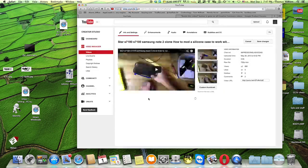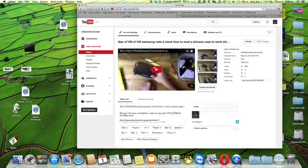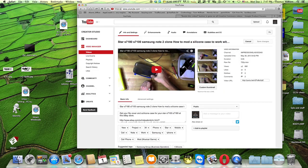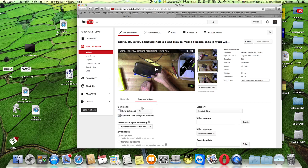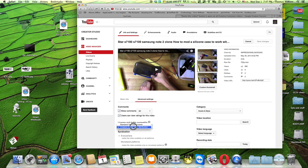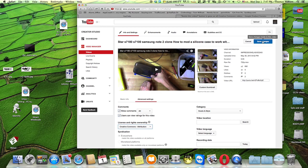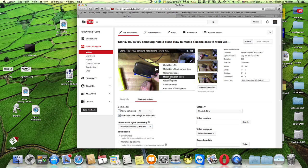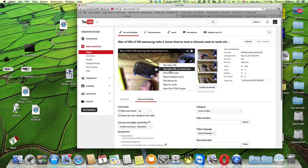Smash that edit button, come to the edit screen right here. Select the advanced tab, change the license from standard YouTube to Creative Commons. Make sure you save that.